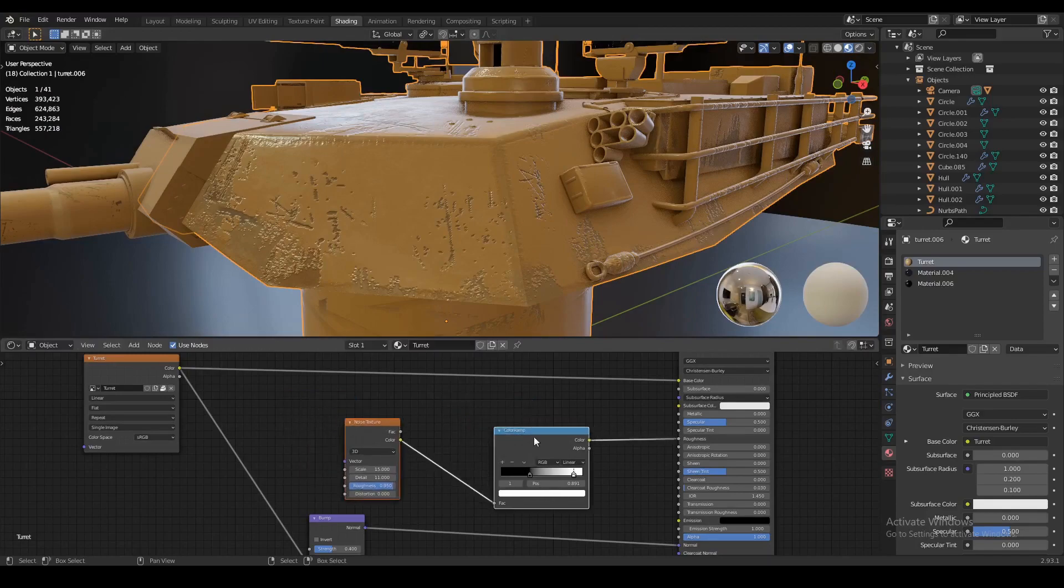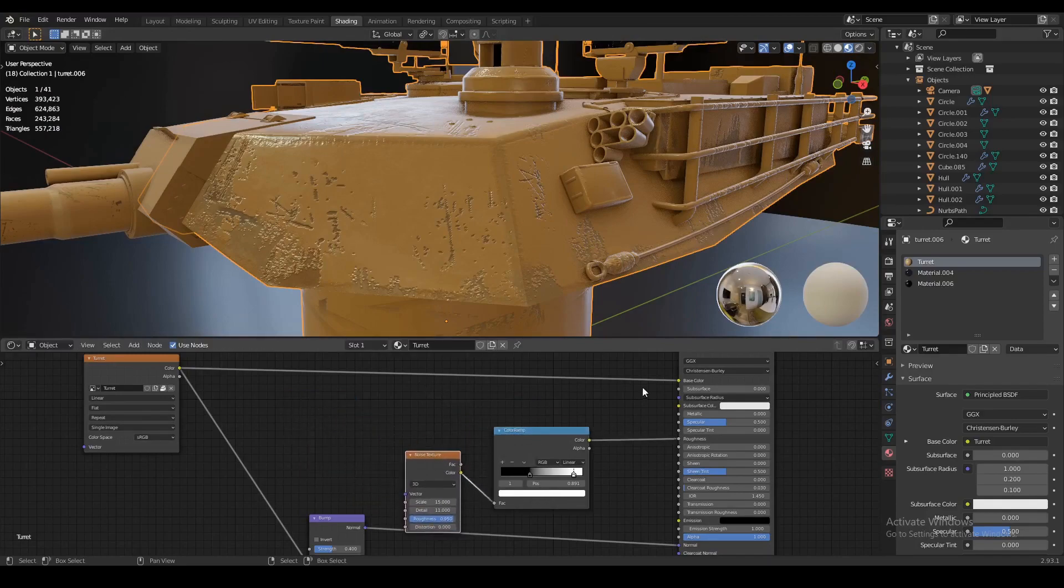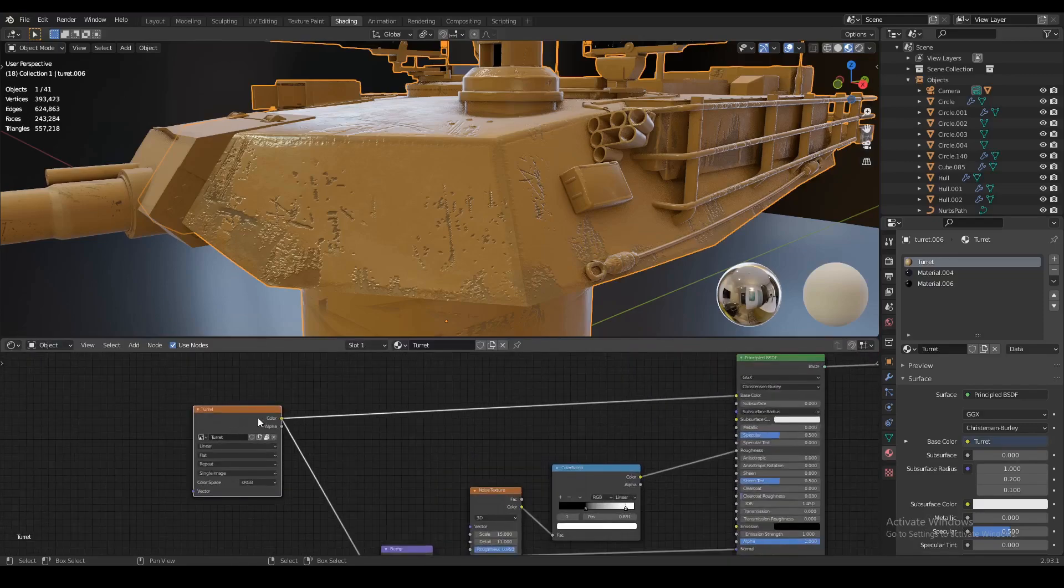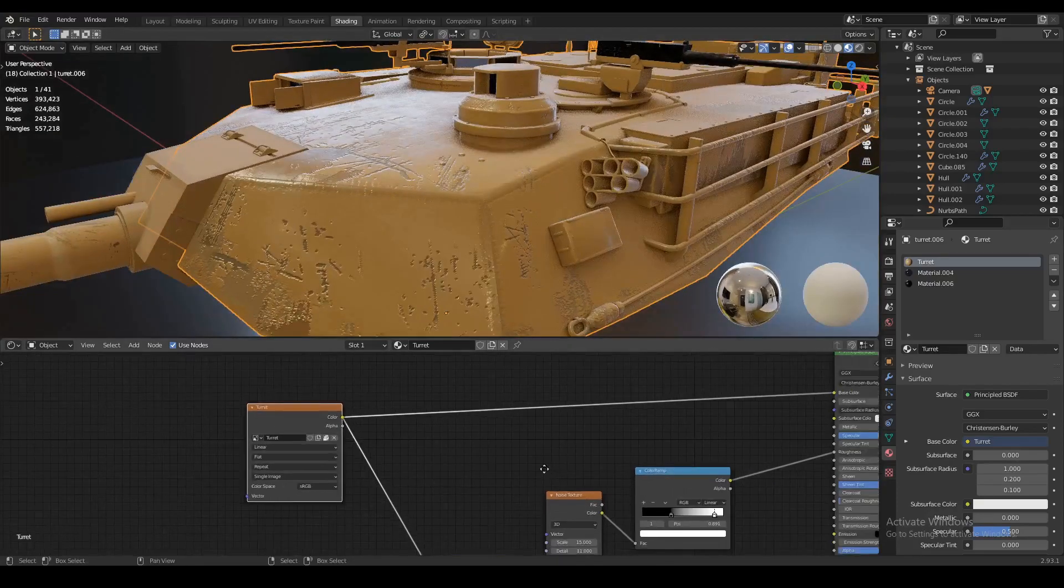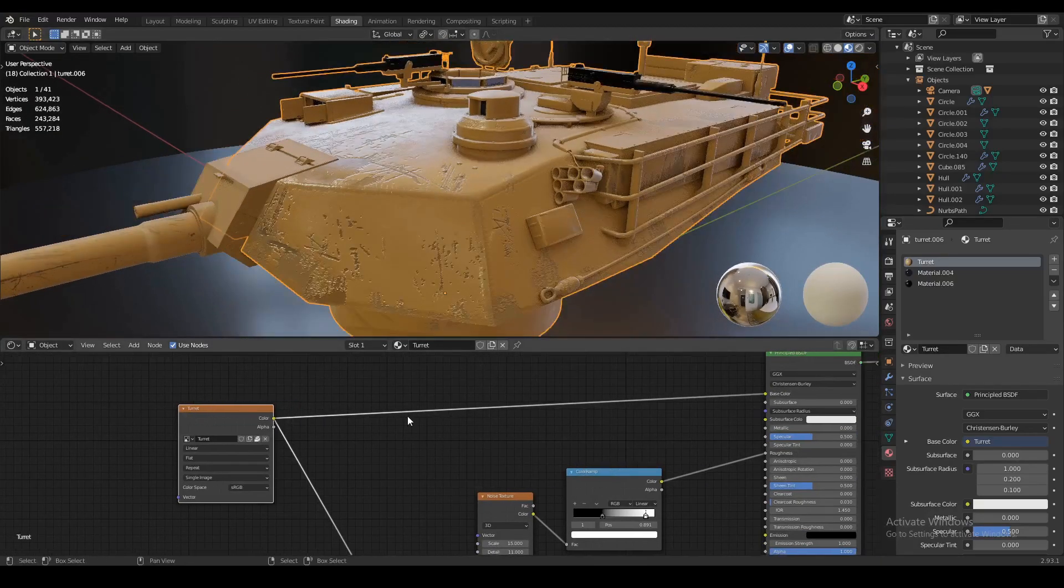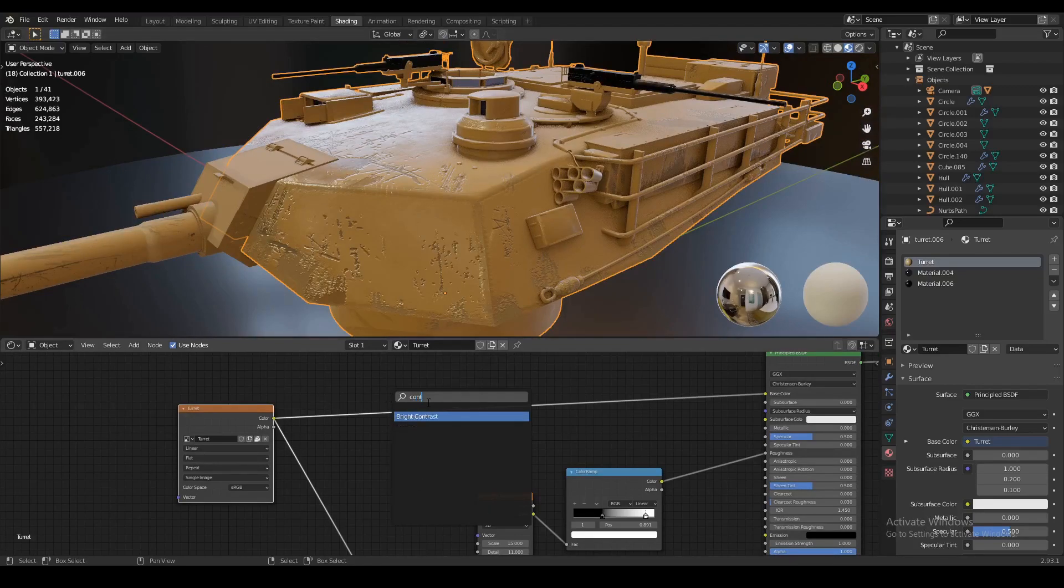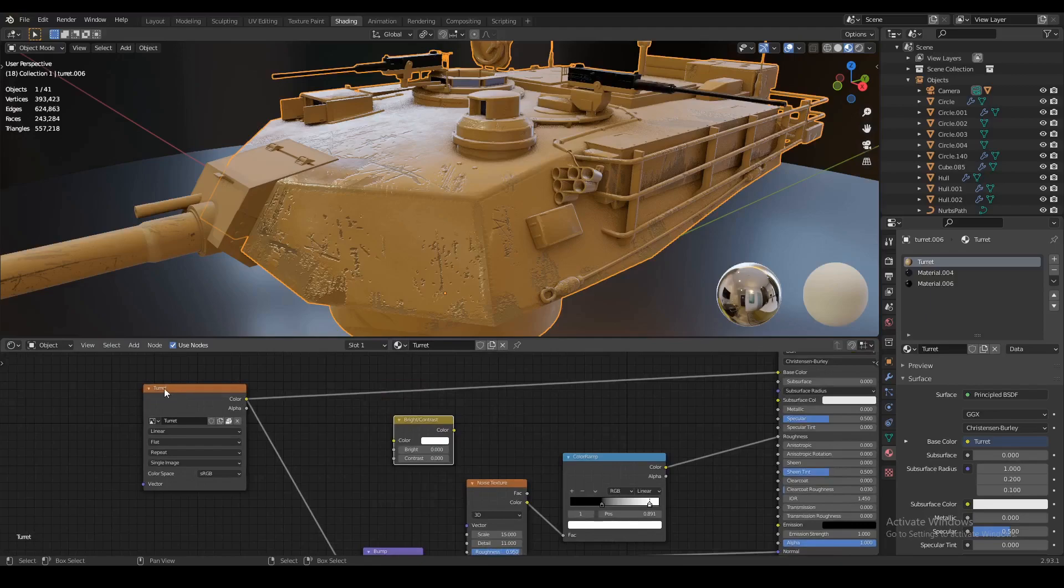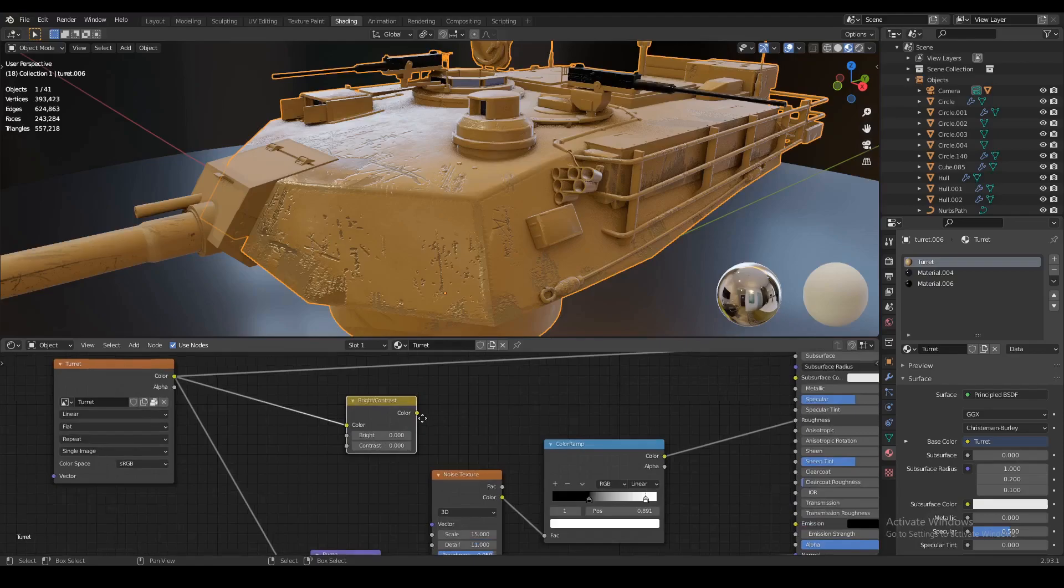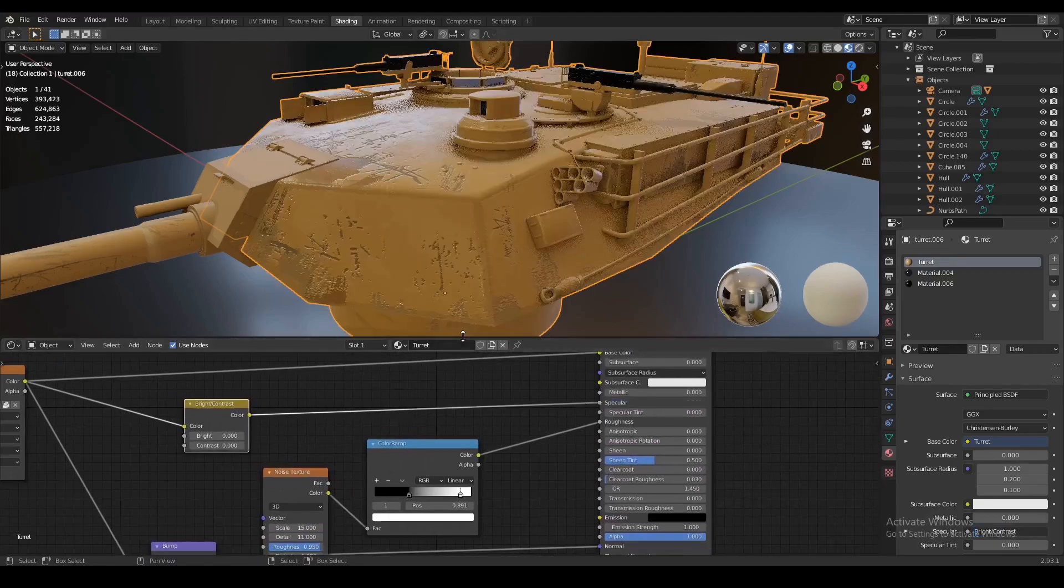Then we're also going to go ahead and create a very simple specular map. And how are we going to do that? Well, we're just going to manipulate this turret texture right here, this texture node right here, so that the colors declare the specularity of the different parts of the turret. Let's just add a brightness contrast node right there. And we're going to plug in the color from our texture node into the color of the brightness and contrast node. And now we're going to plug that color into our specular.